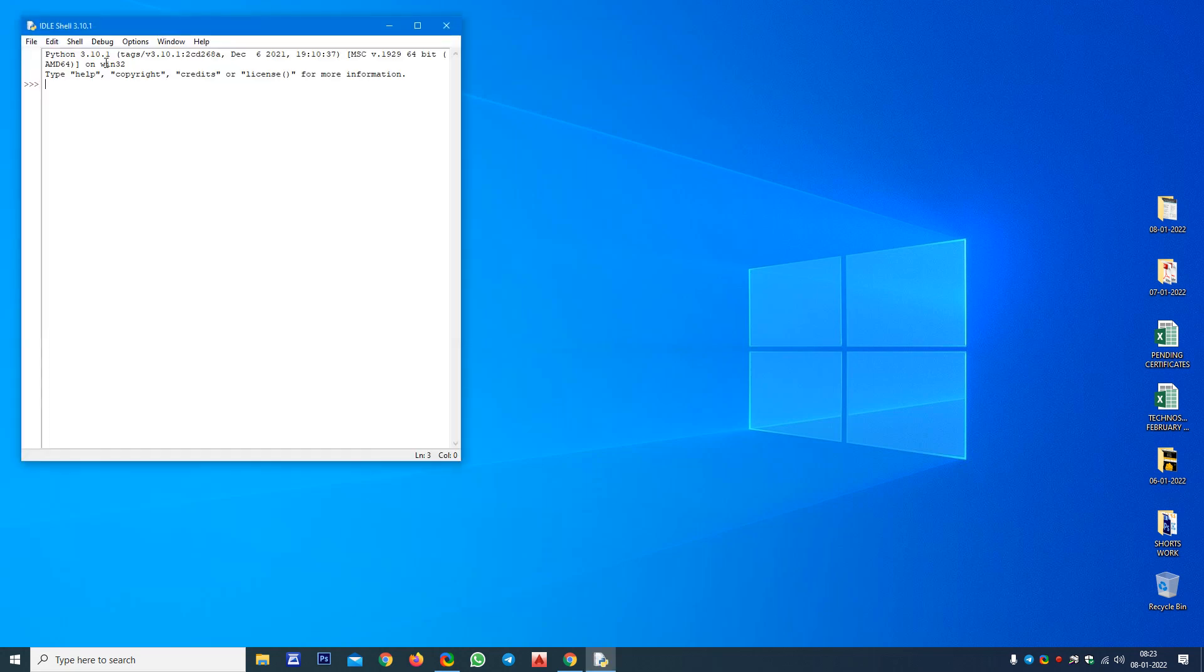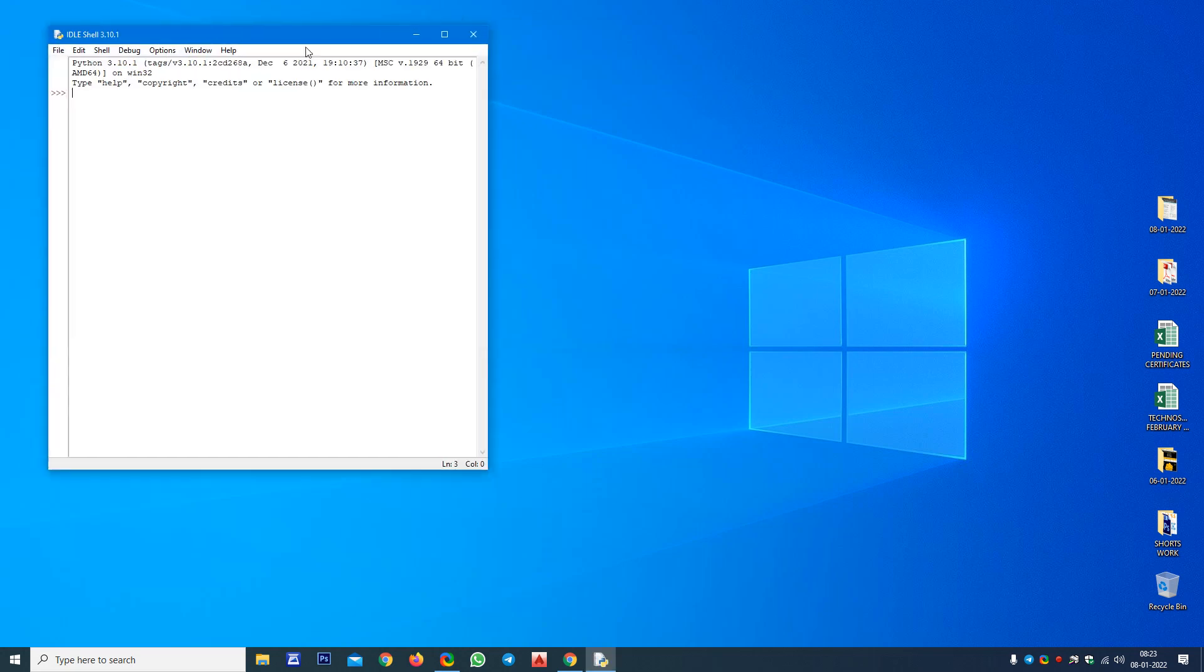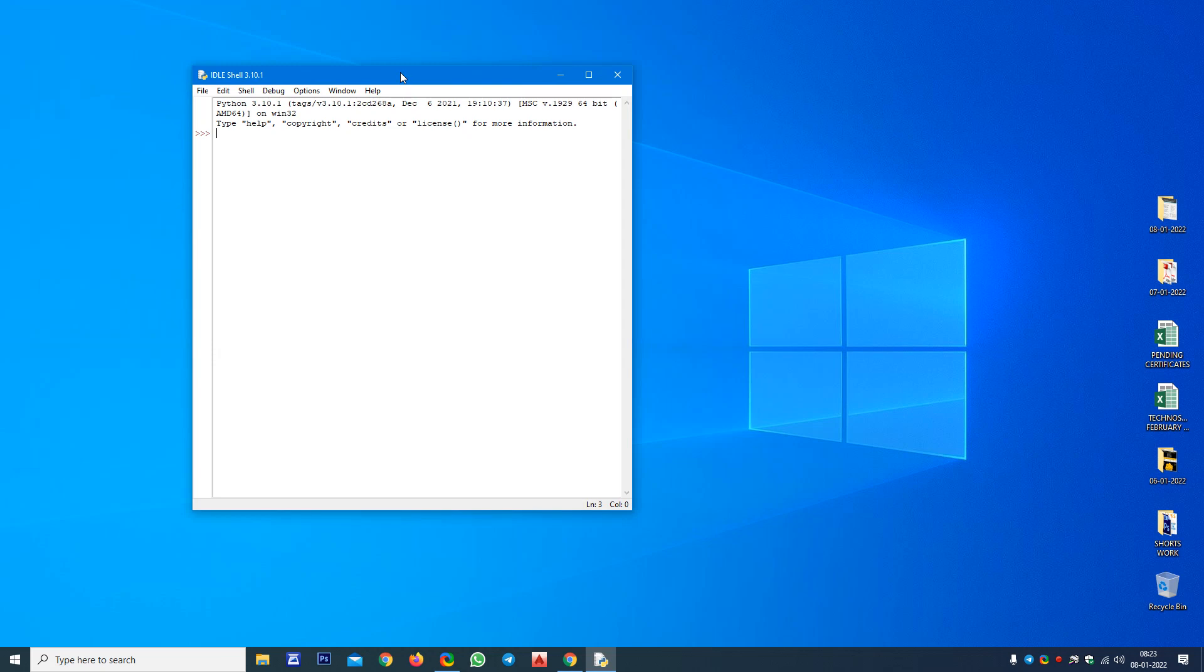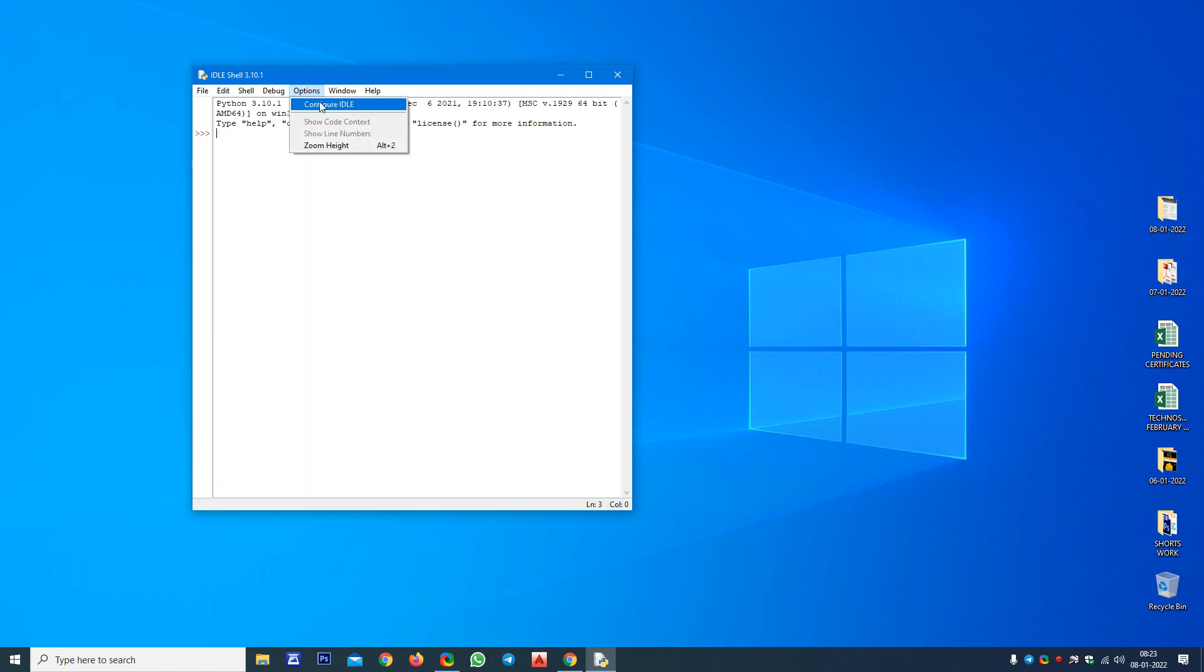Now see, this is the interface. Here we can run the program. But the thing is the text size, the font size is very low. Now what I want to do is I want to increase the font size. For that we need to go to Options and you have to click on Configure IDLE.